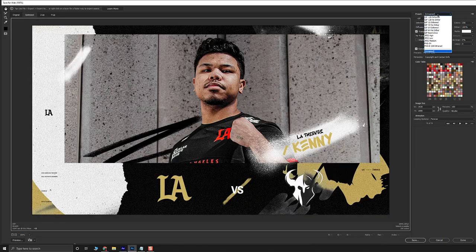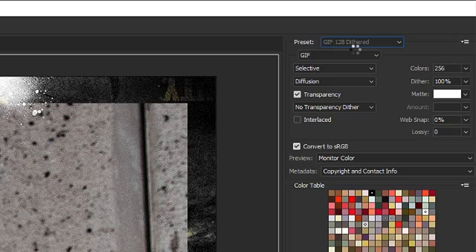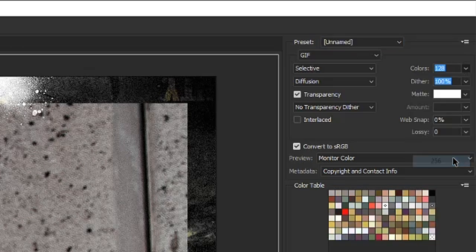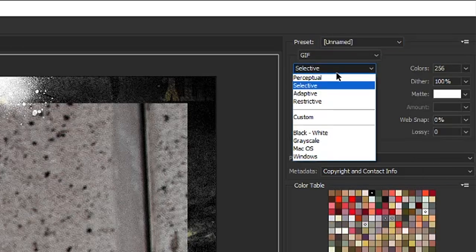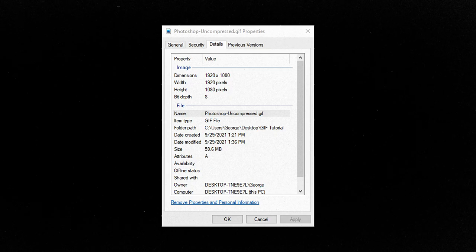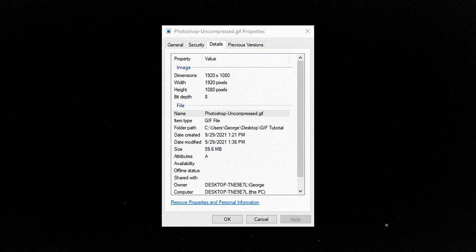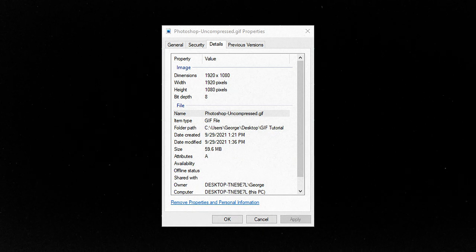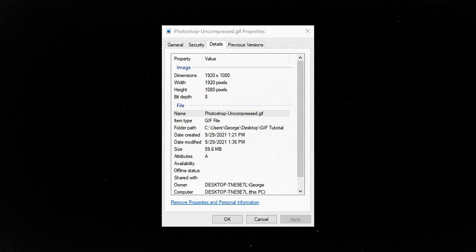Under the presets, I prefer to select GIF 128 Dithered, change the colors to 256, and change the Selective setting to Perceptual. These are the highest quality settings for GIFs in Photoshop, which helps me see my max file size so I can then work my way down. In this case, this animation at max settings is 59.61 megabytes, which is way too high.